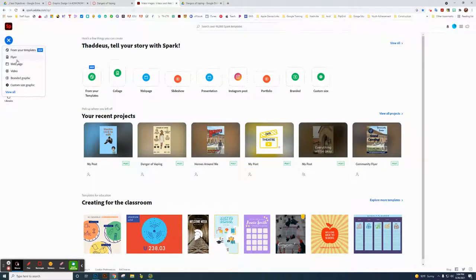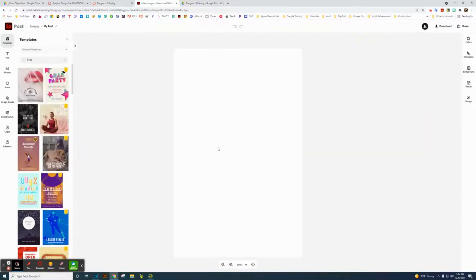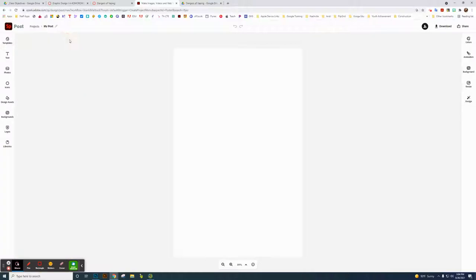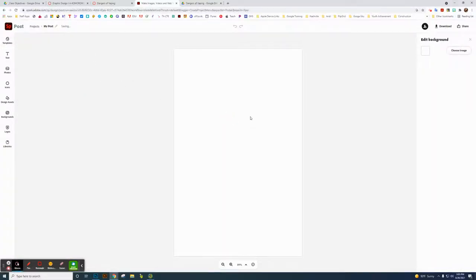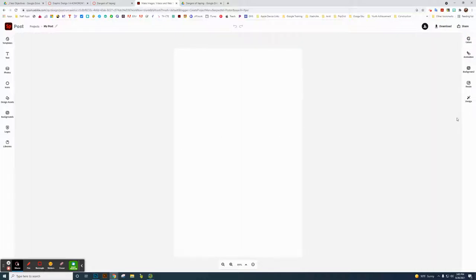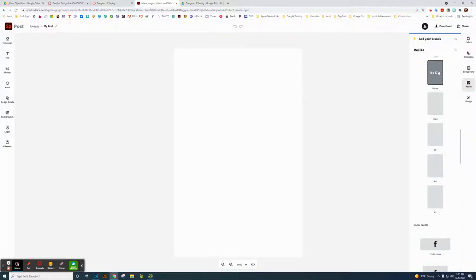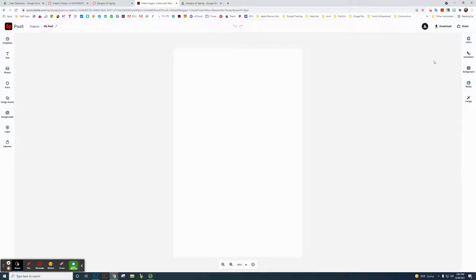So what you're going to use to start with is a flyer. Starting with a blank flyer, Adobe Spark is really intuitive and easy to use. You can just click on the background here. It starts at 11 by 17. You can check on that if you want to. That's what you want.